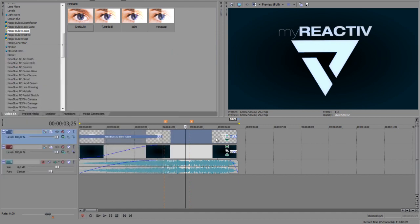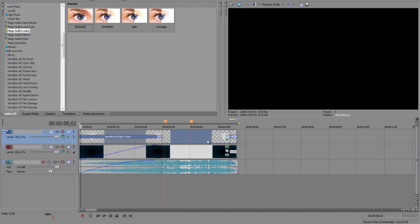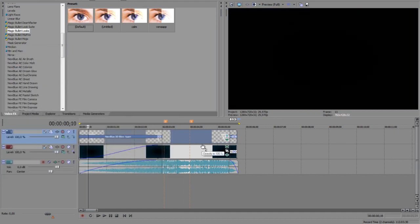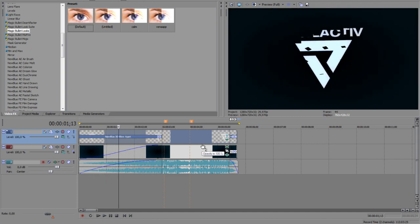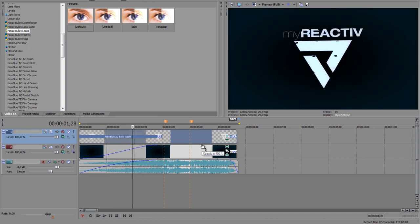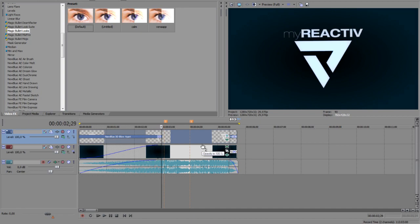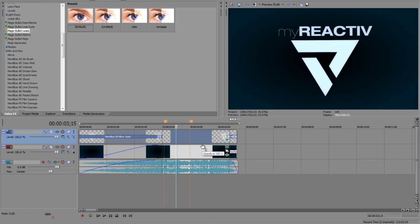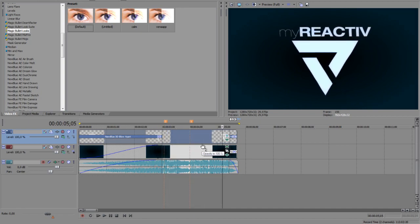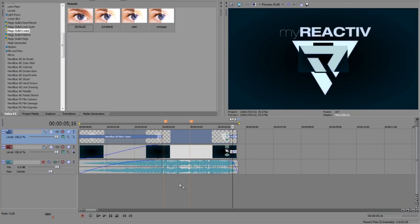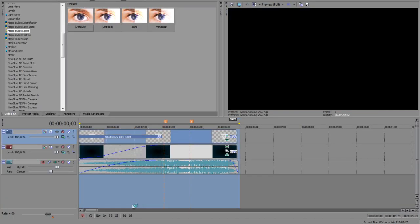And well, if I pre-render it, it takes a few seconds. Yeah, it looks like this then.